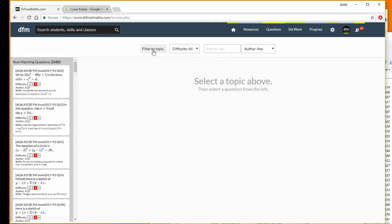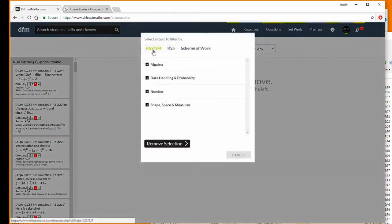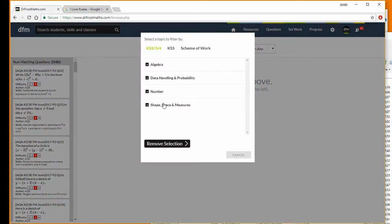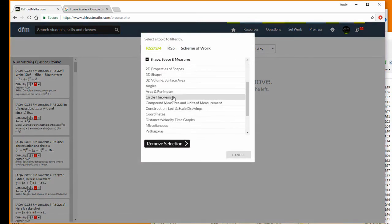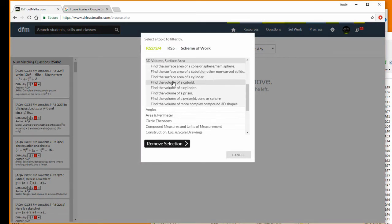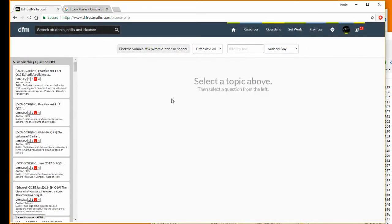I'm going to go to 3D volume and surface area and find the volume of a pyramid, cone, or sphere, and we can see there are 81 questions here.